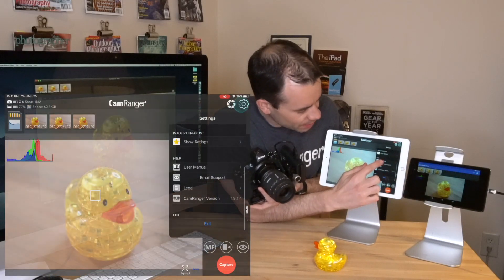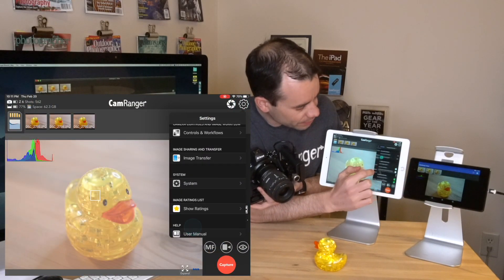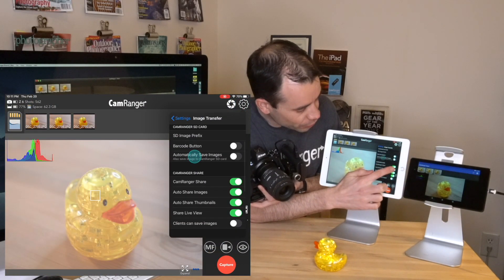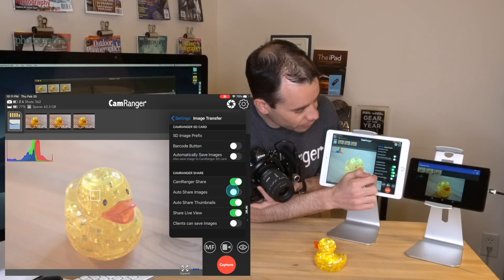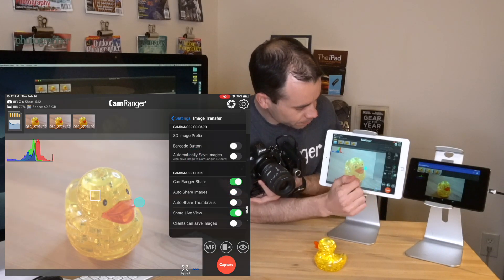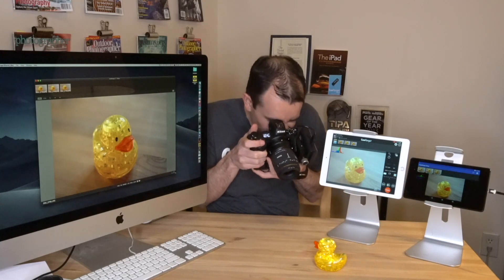Now let's say you're shooting images and you want to share only some of them, not all of them. Let me show you how to do that. We'll go back into the app settings, go back to Image Transfer, turn off Auto Share Images, turn off Auto Share Thumbnails. Now let me go ahead and take another picture.